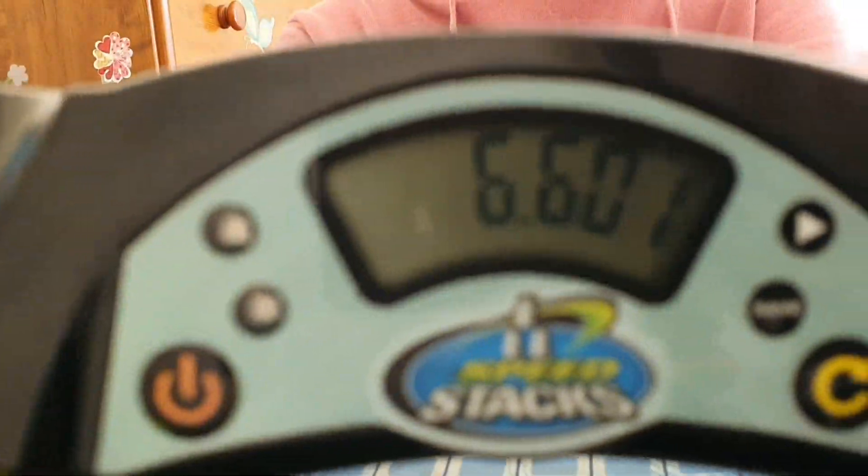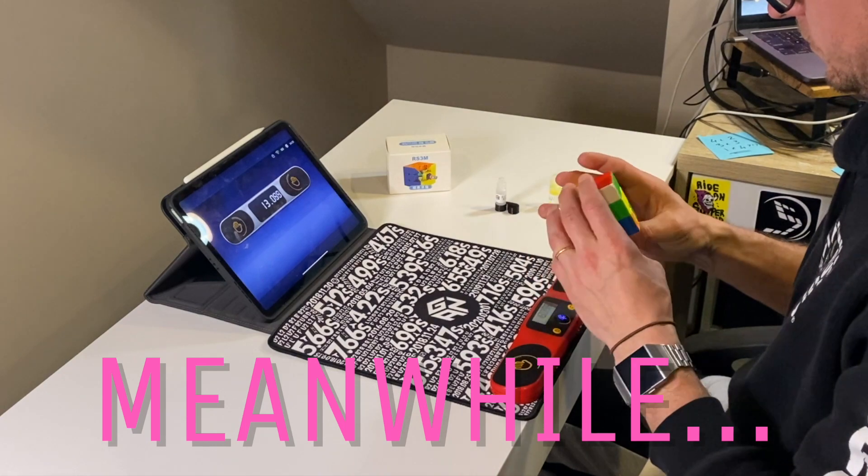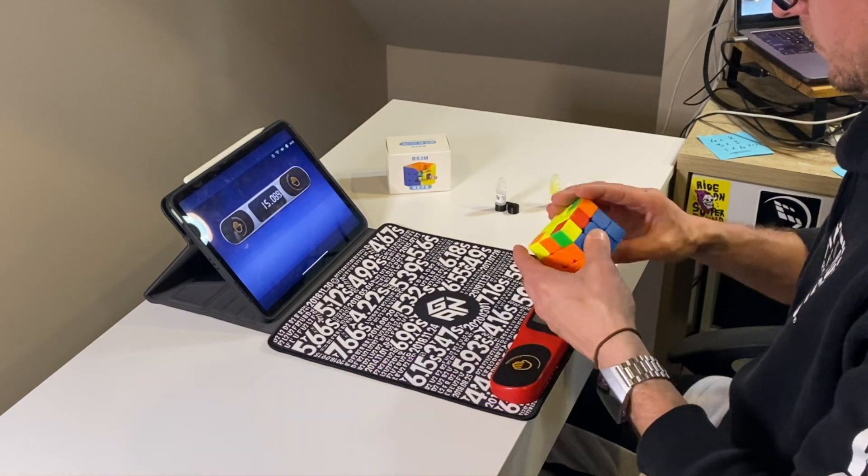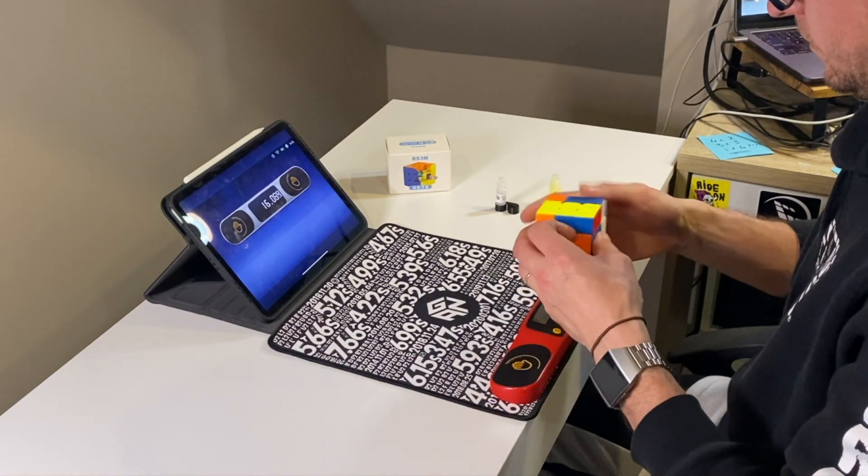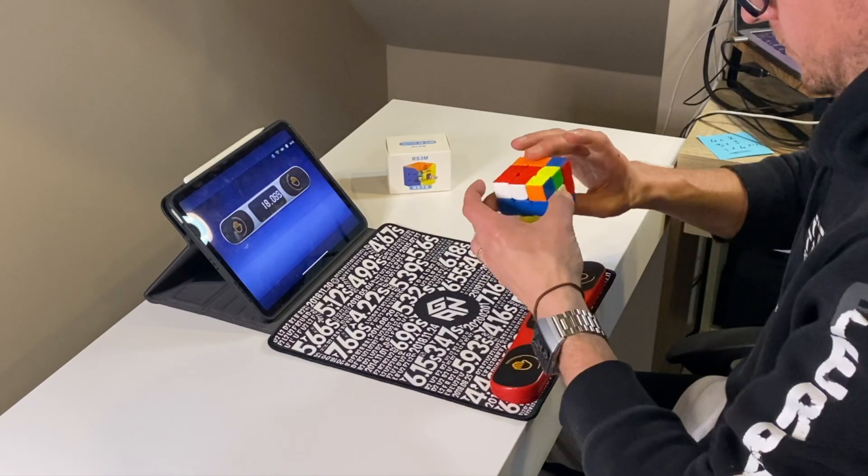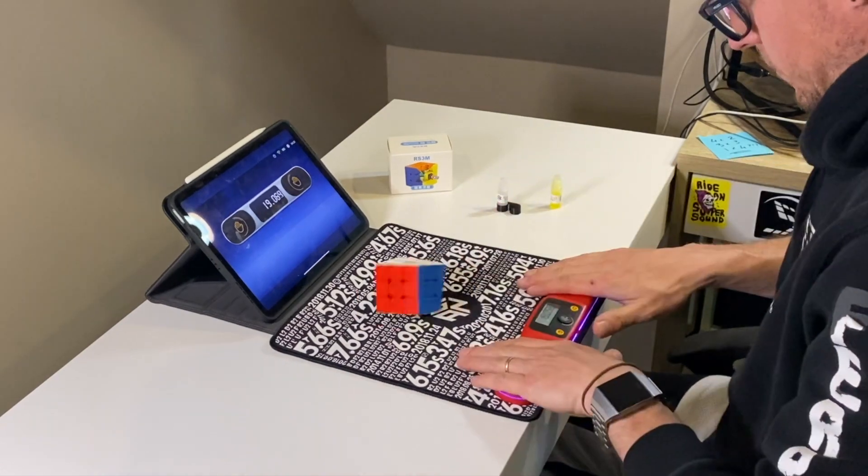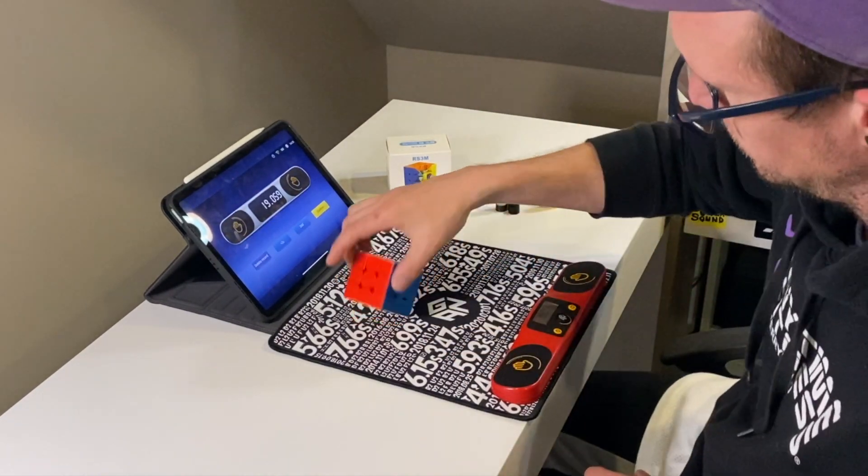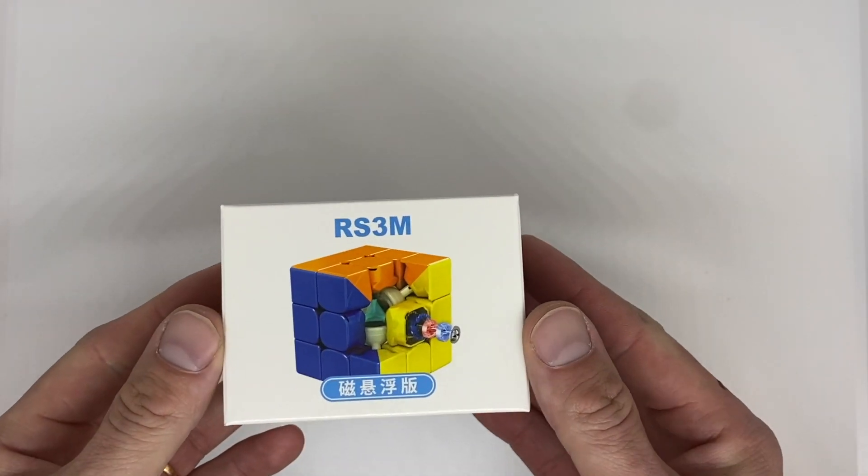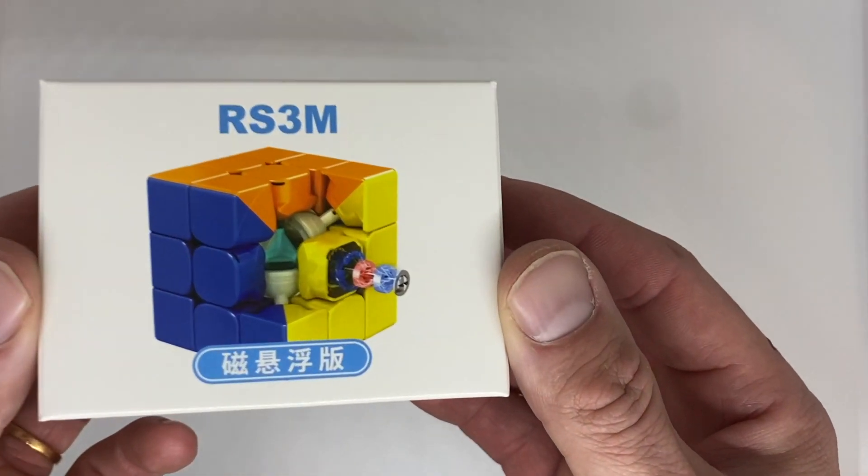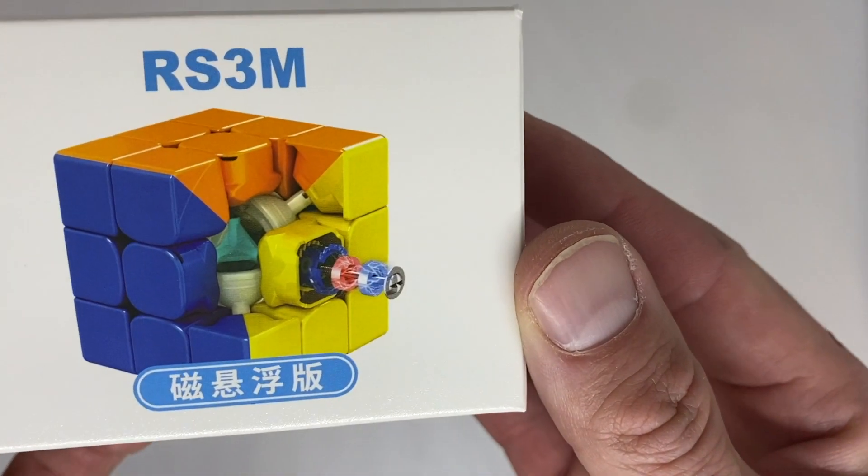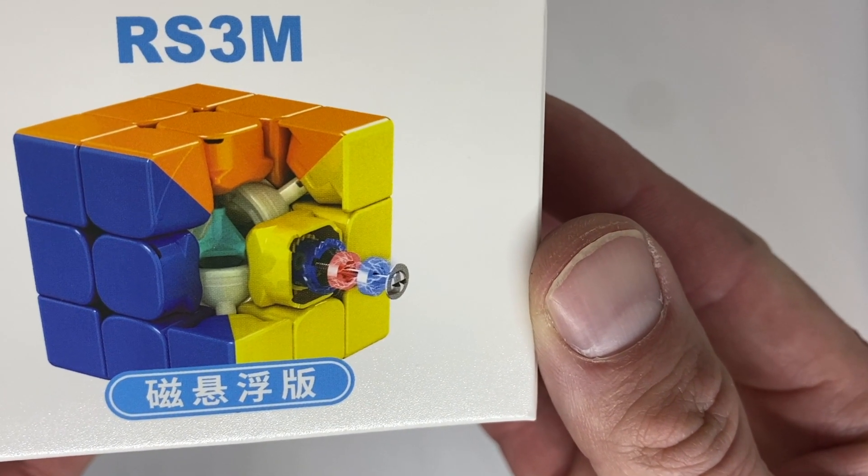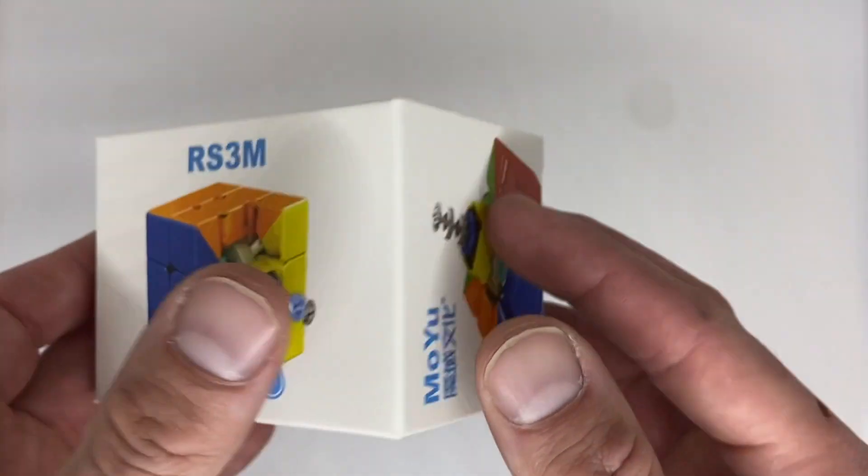The RS3M 2021 is in a tough spot as the RS3M 2020 is still the biggest selling cube we've ever had here at speedcube.co.nz. It's reliable, popular, customizable, and cheap, so that means the 2021 is immediately at a disadvantage as it has some big shoes to fill.